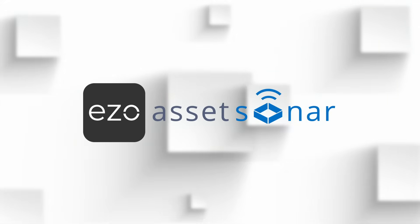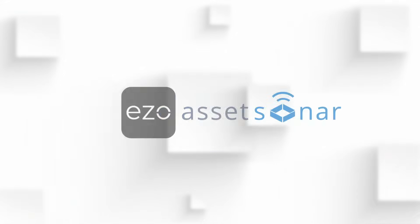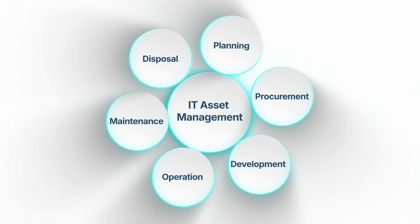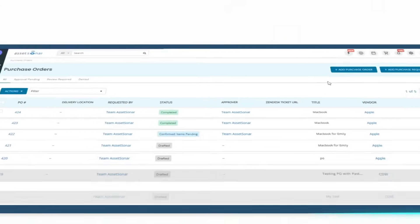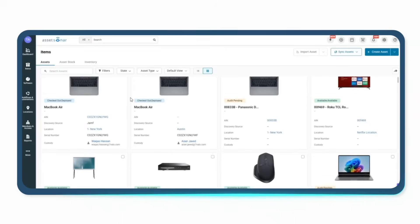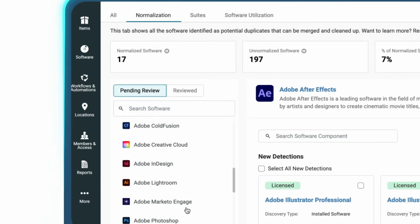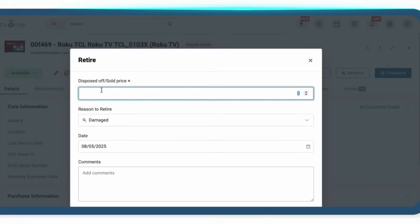That's where Ezio Asset Sonar comes in. We help you take control of your IT assets from procurement to disposal. Every device, every license, every update.